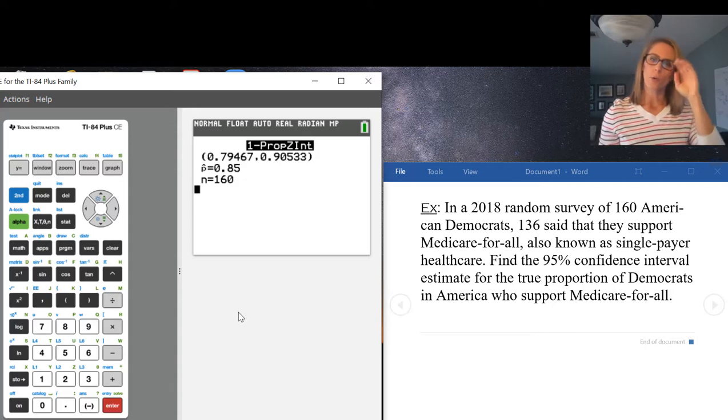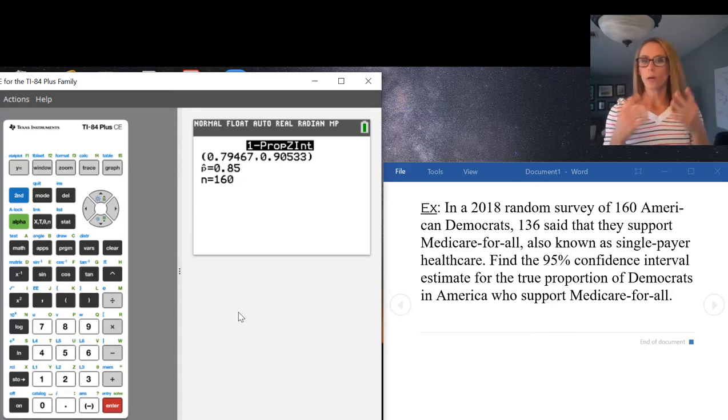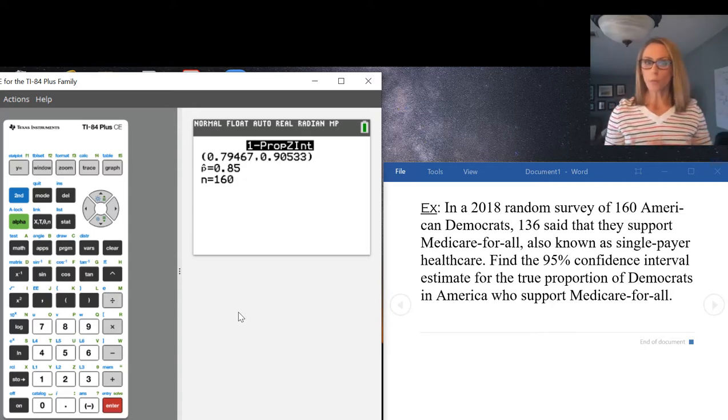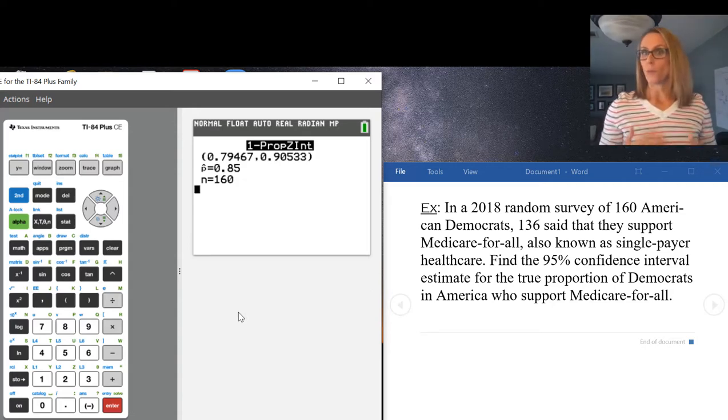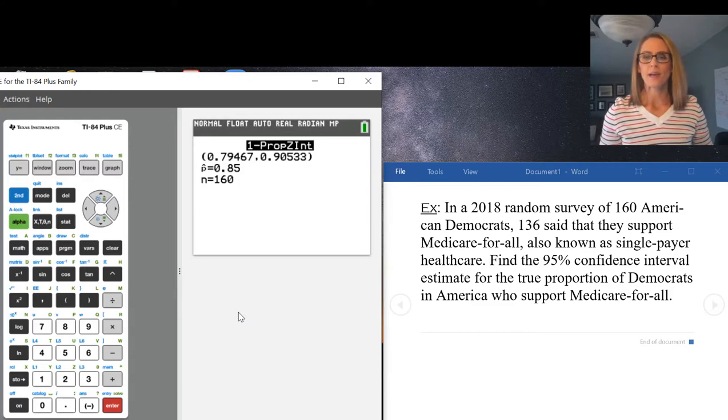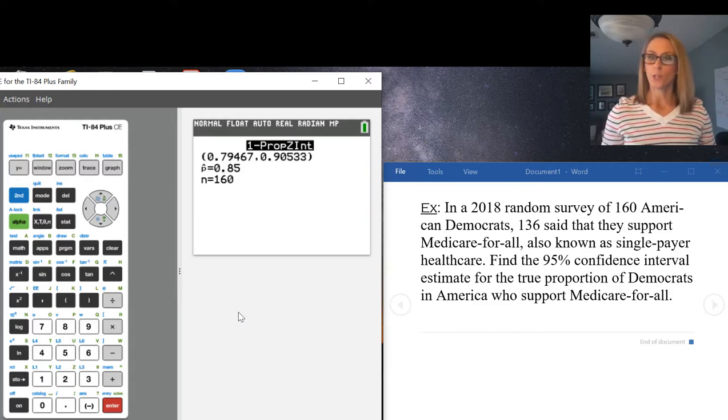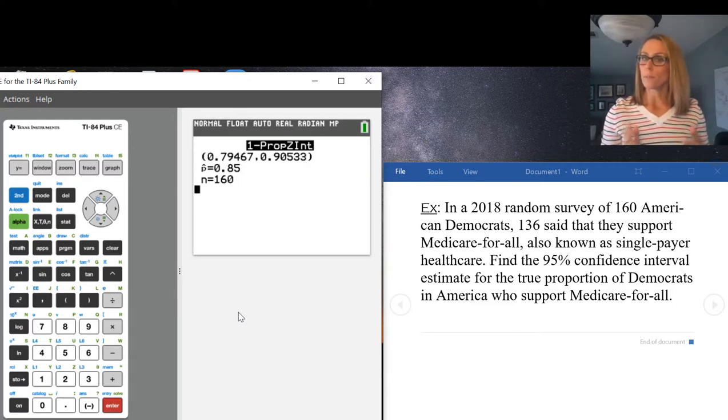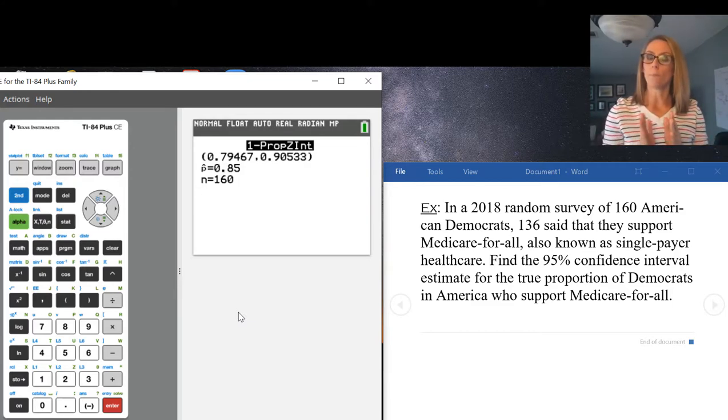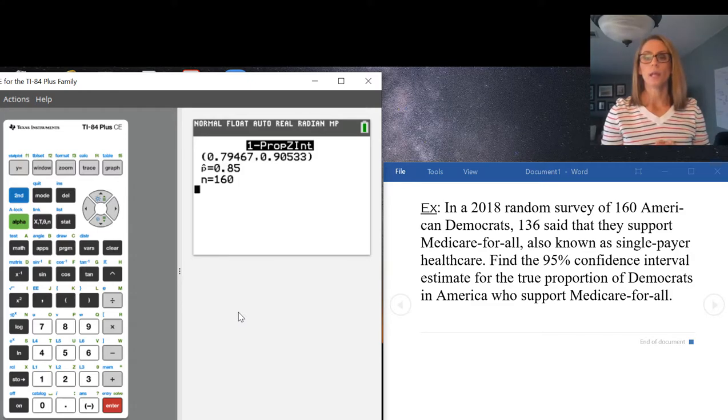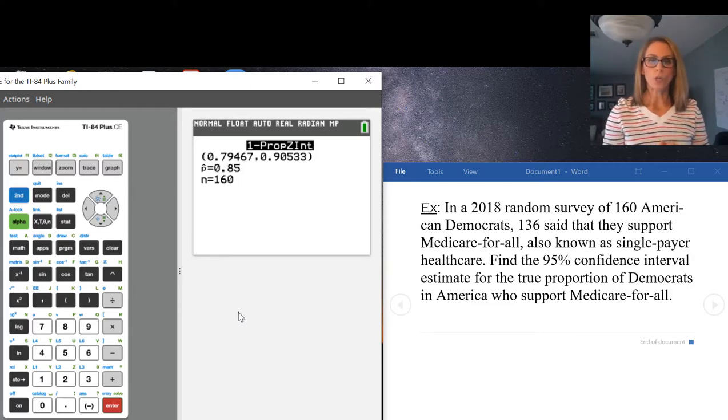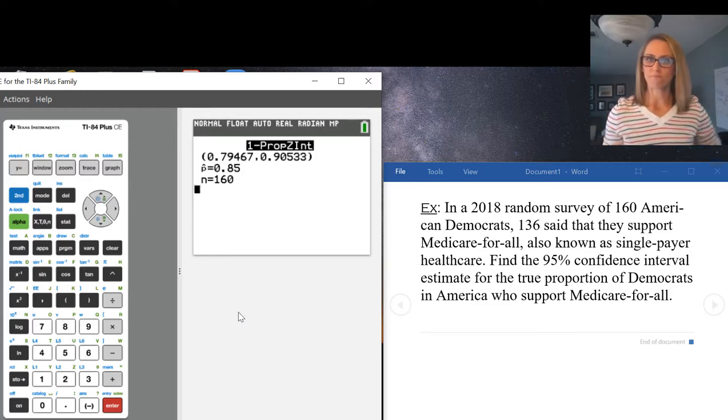Make sure you know how to interpret a confidence interval if you need to. That is how to use one prop z interval for a confidence interval using a one proportion situation.